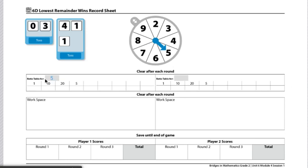5 times 1 is 5, 5 times 10 is 50, 5 times 20 is 100, and 5 times 5 is 25.